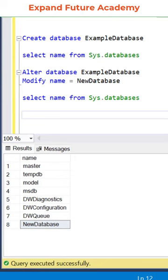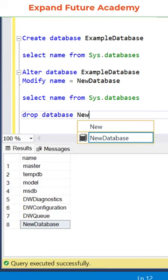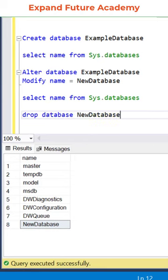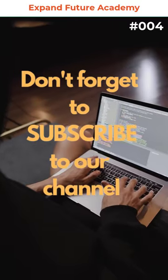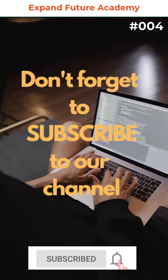Finally, to remove database from the system, use drop database command and the name of the database. As you can see, new database has been deleted. So that's it for this video.